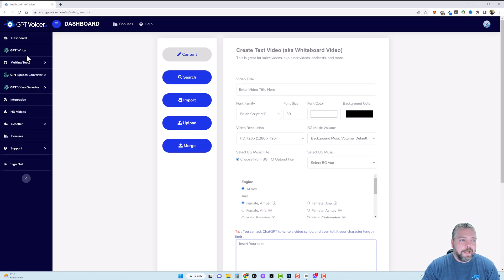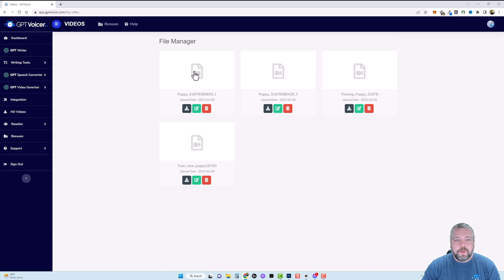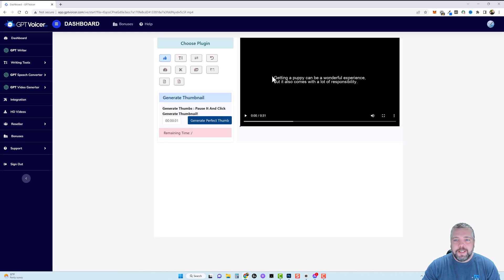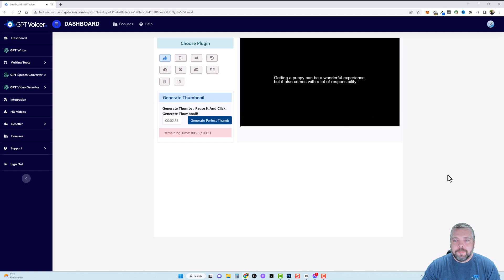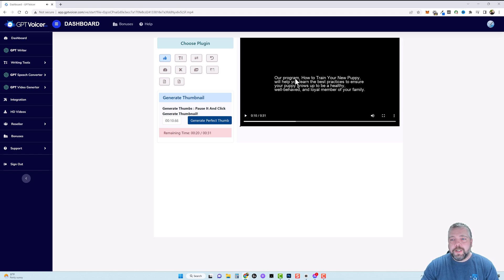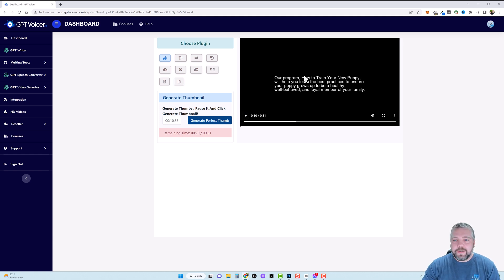And what I recommend let me just show you a video that I made so here's a video right here we'll go ahead and click on edit and I'll let you see how it looks. Getting a puppy can be a wonderful experience but it also comes with a lot of responsibility. Our program how to train your new puppy will help you learn the best practices to. So after you create your video this is what it looks like.